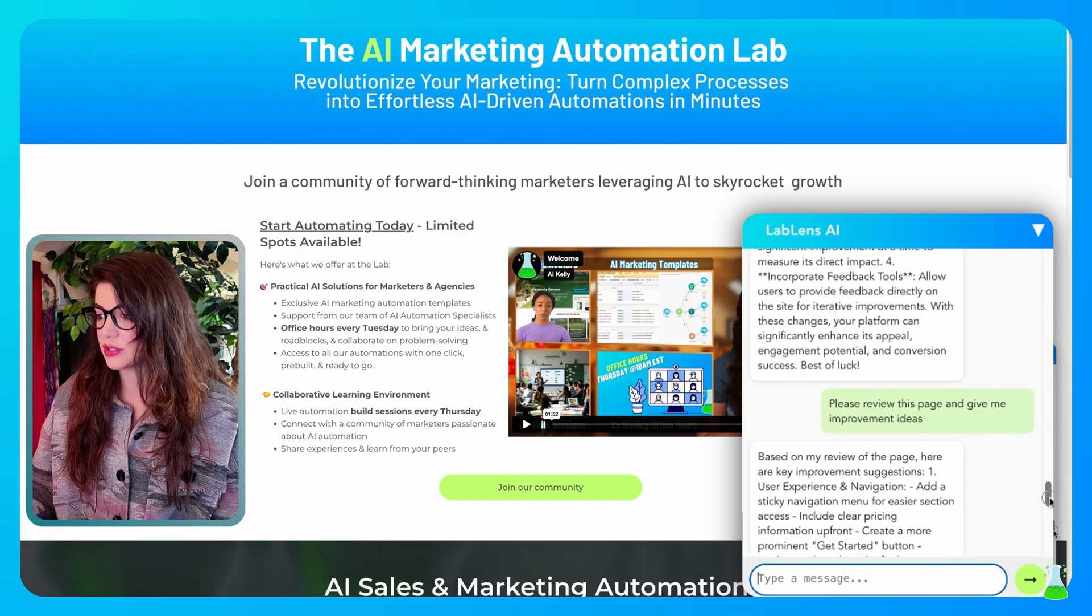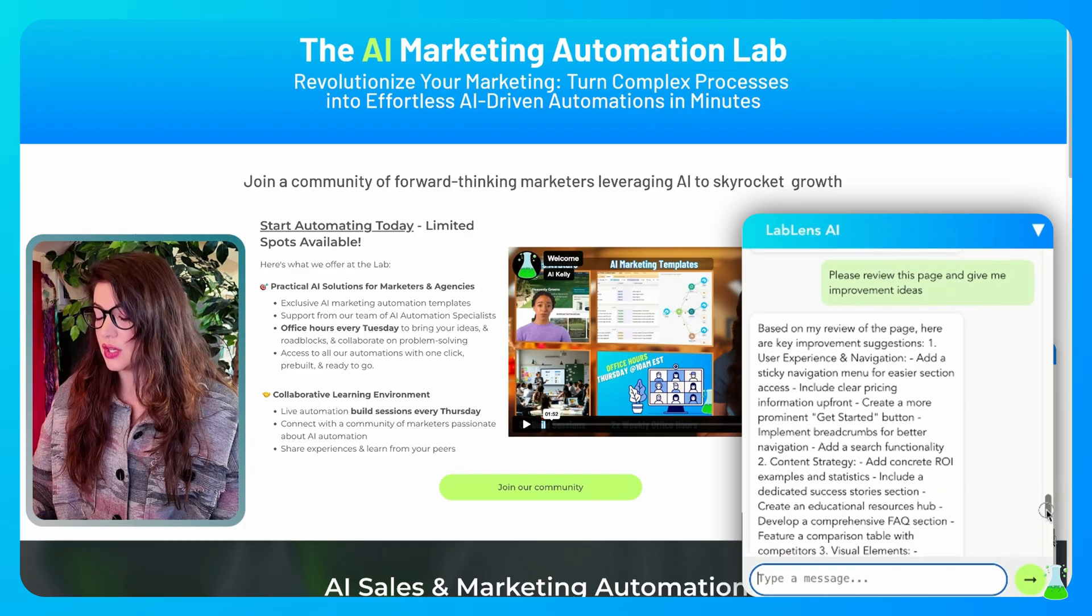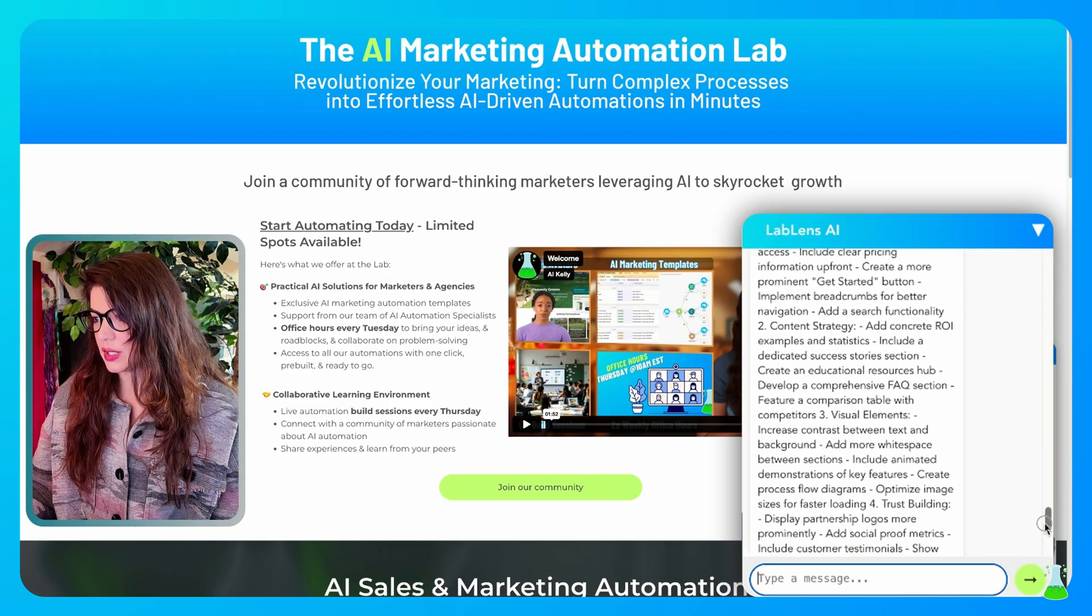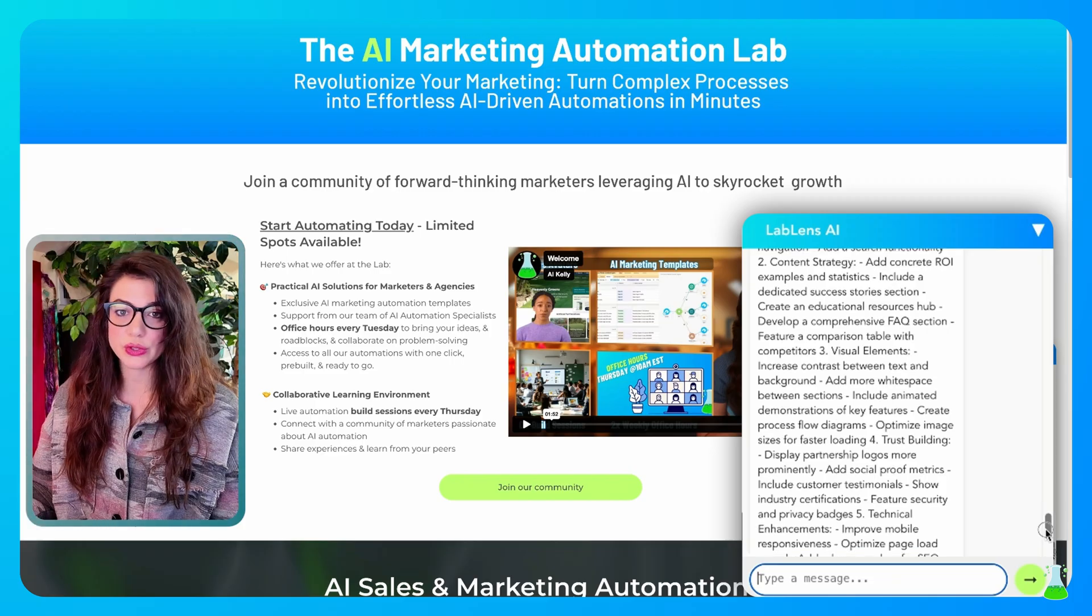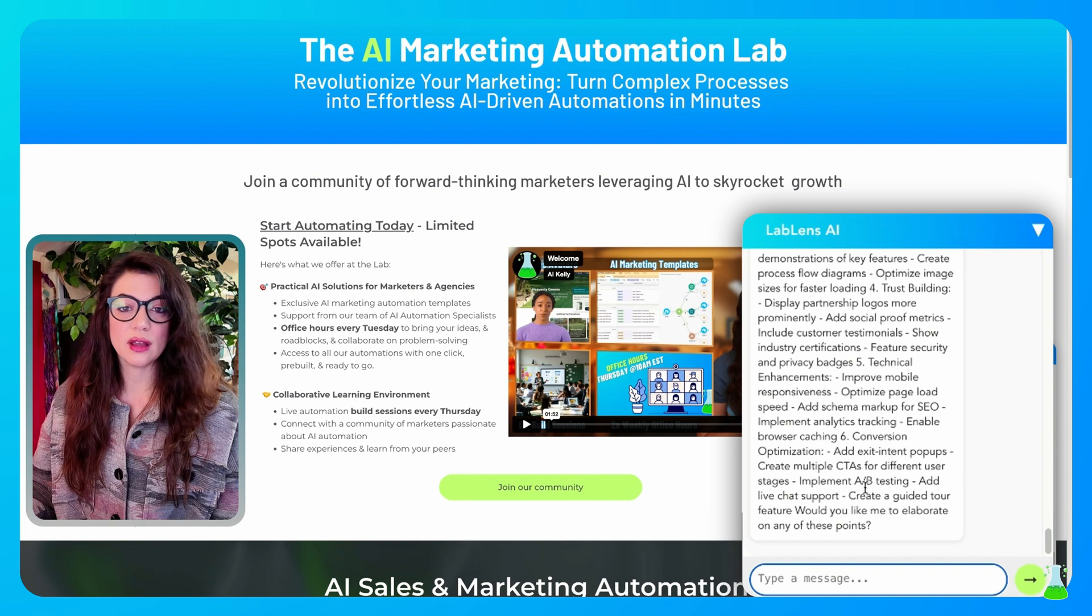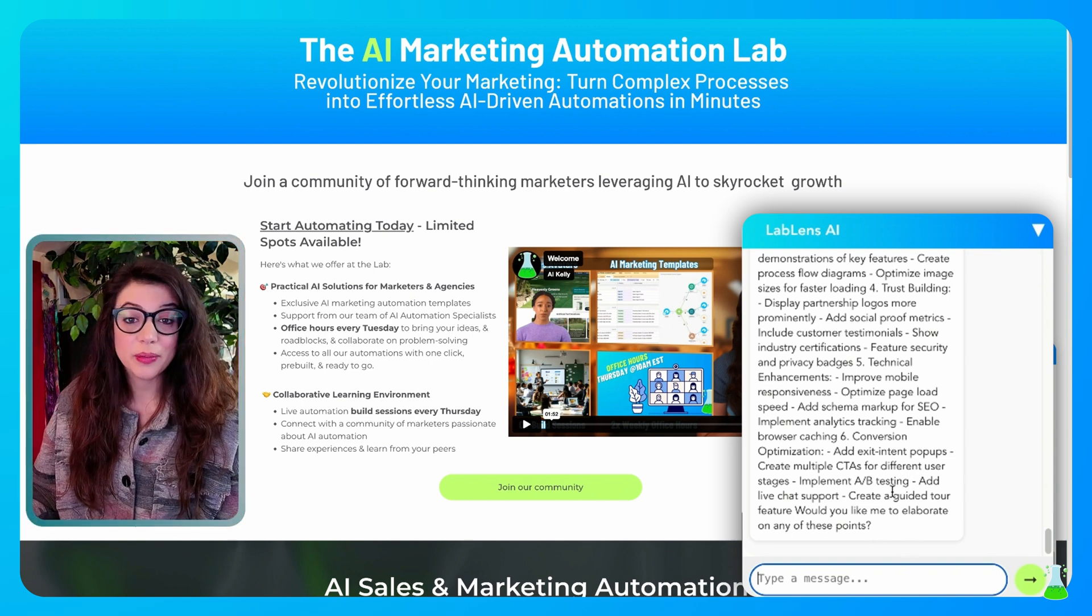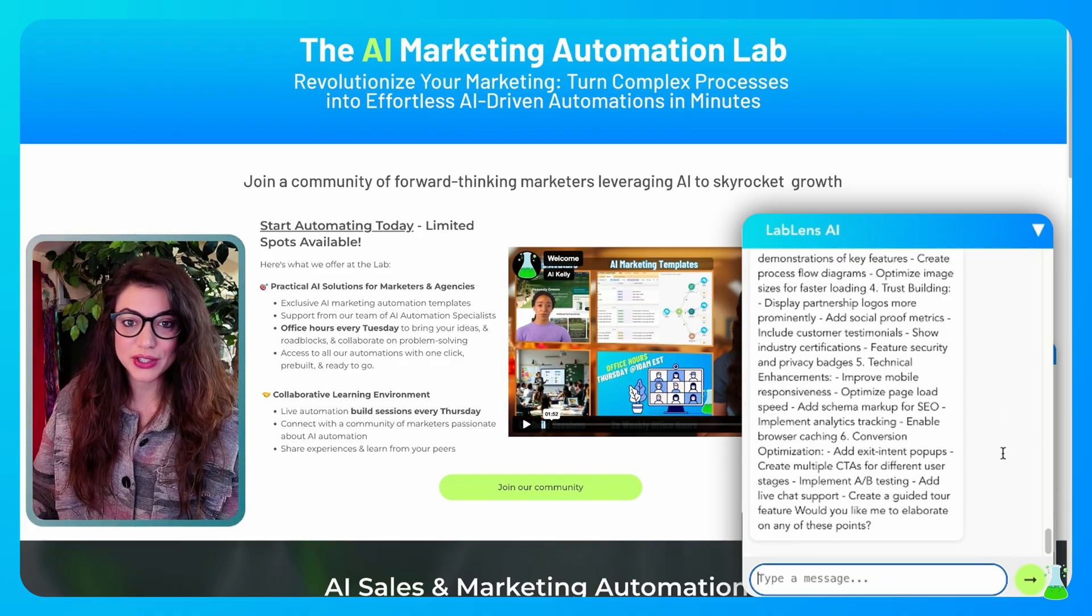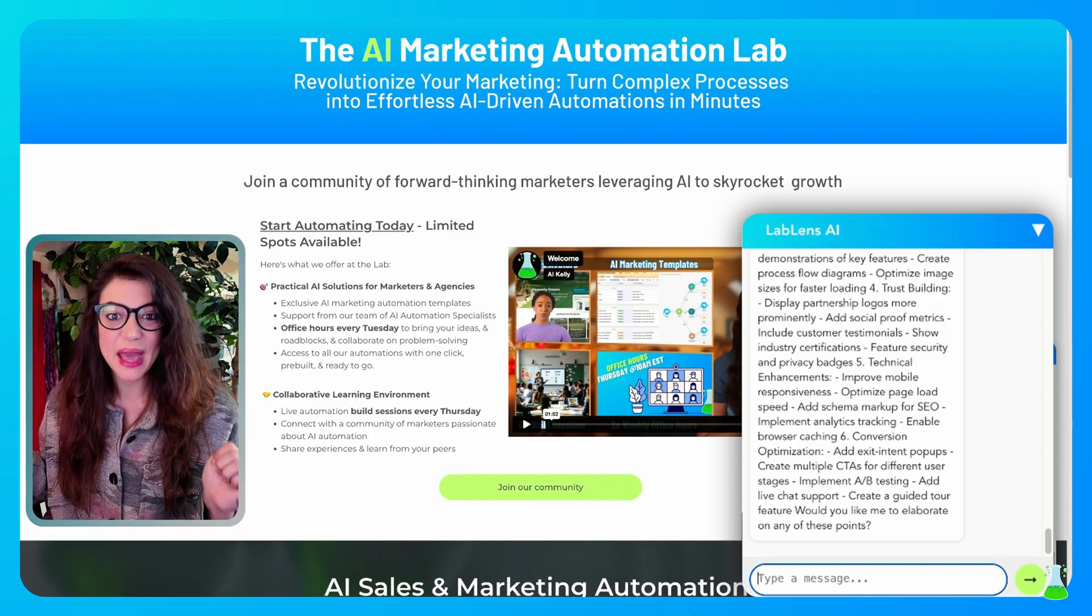All right, let's see what it's going to give us. All right. So it reviewed the page based on the review of my page. Here are the key improvement suggestions. User experience navigation, content strategy, visual elements can be increased, trust building by logos and social proof, all the basics that we all know. So it gave me a little bit of feedback that I can use. You can also go to your competitor's web page and ask it what they are like, what can I steal from here to do on my website to make it better.